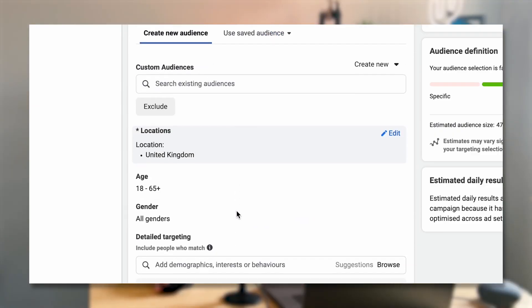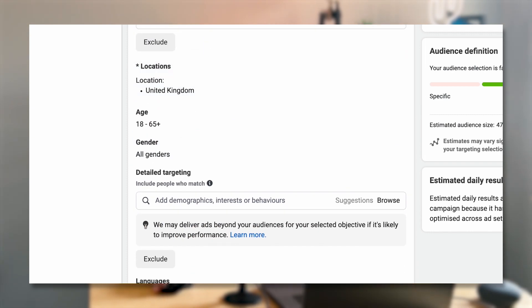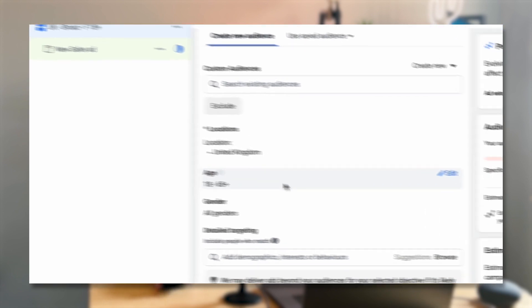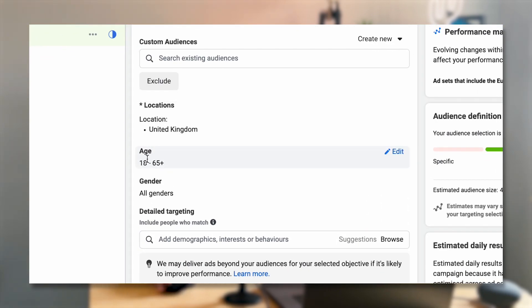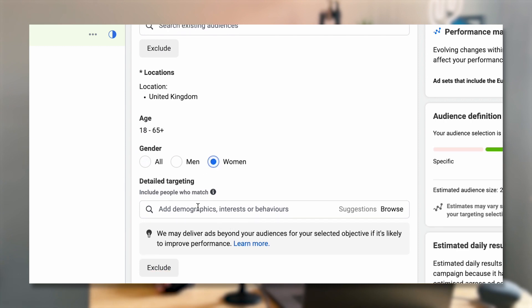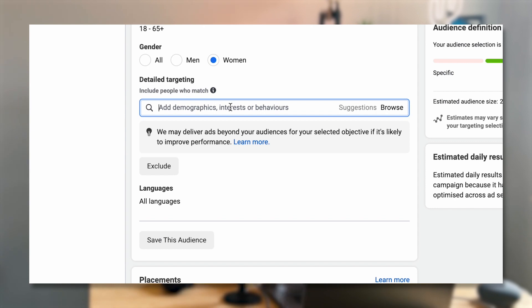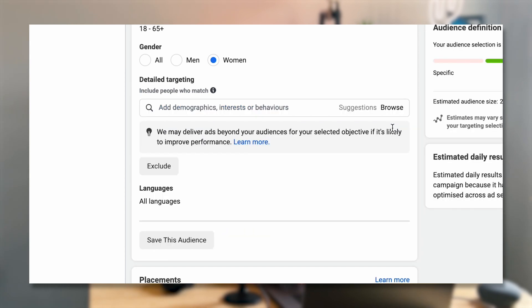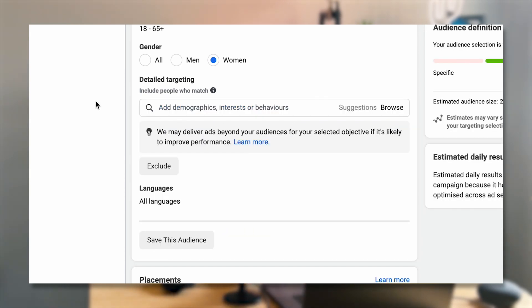Now the audience section — this is where we can select the targeting. You could enter a custom audience, which is a retargeting audience that you'd build inside your audience manager. You can set the location, select the age, and select the gender — we identified we're going to be targeting women. For detail targeting, this is where I can start adding interests, such as skincare for example. But I'm not going to do that, because Facebook will actually be able to identify what this product and brand is doing — it doesn't need me to tell it — and I don't really want to limit myself by adding detail targeting.